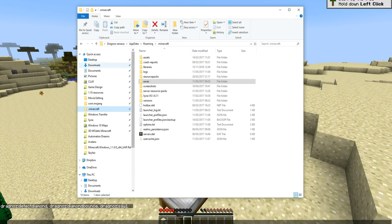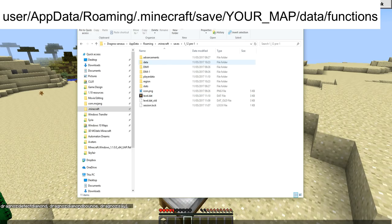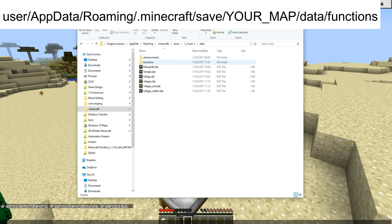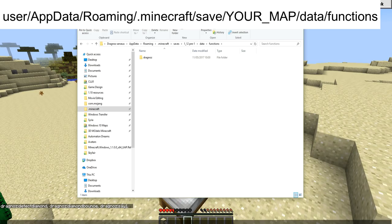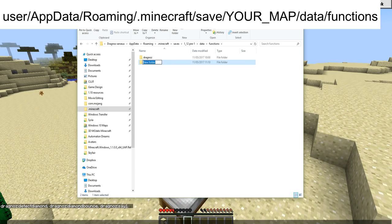First, go into the Minecraft folder. I'm on Windows 10. Go into your saves, then your world file — mine is '1.12 pre testing world'. You'll see a folder called 'data'; inside that is a folder called 'functions'. This is where you create your various folders and files.